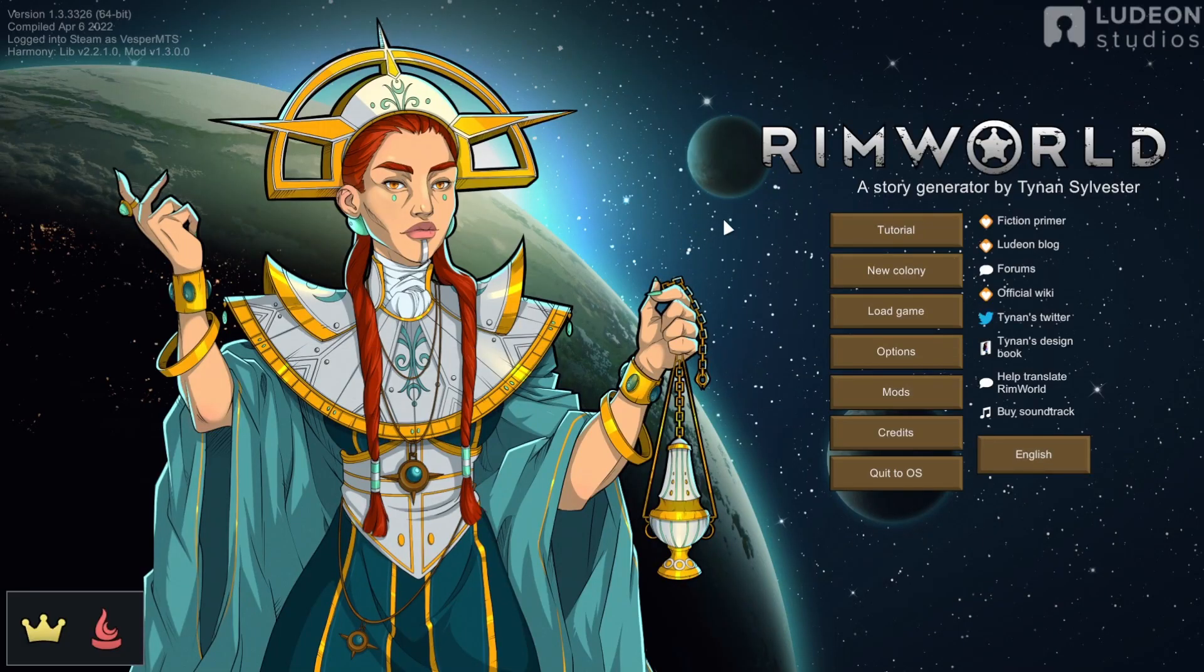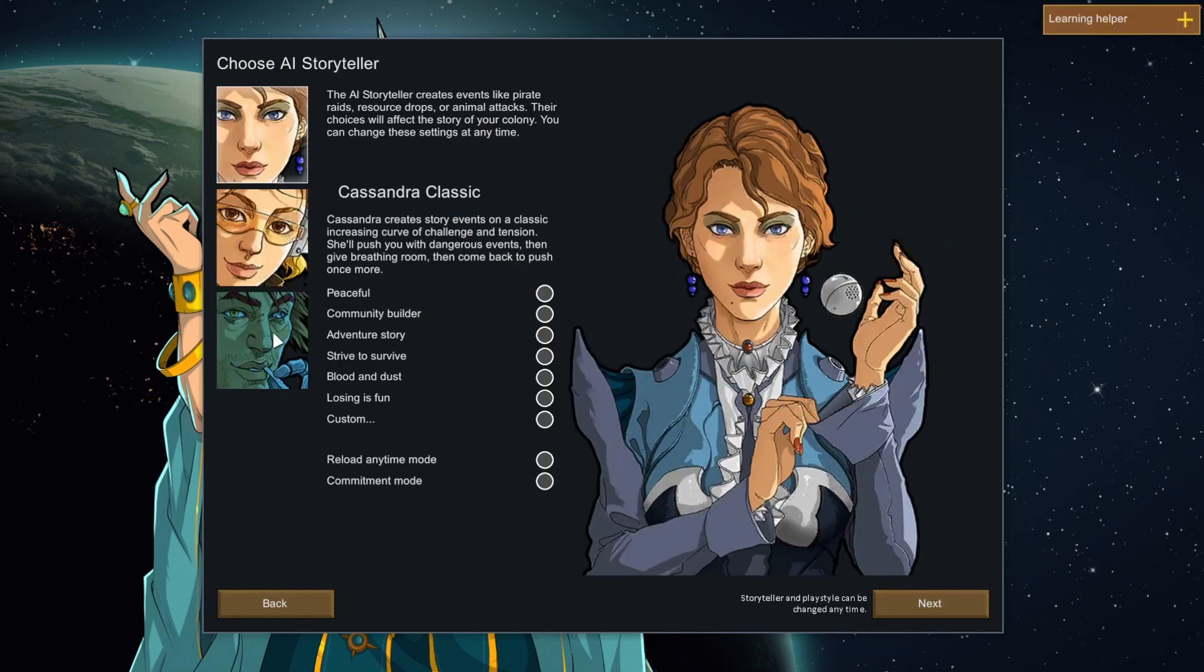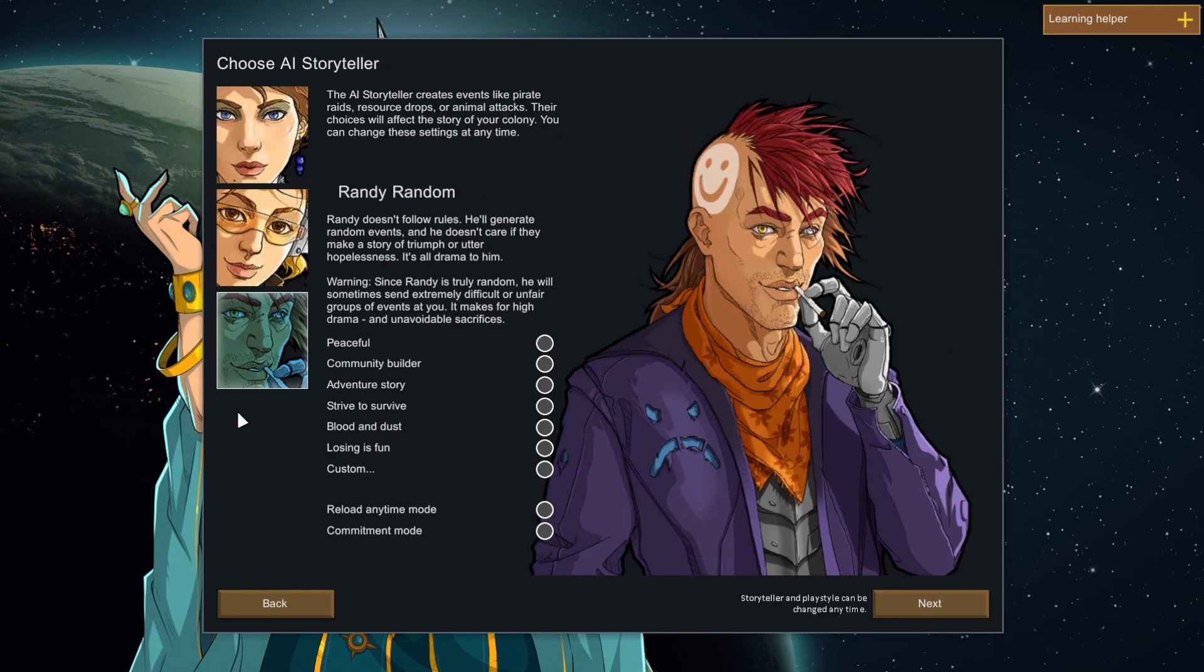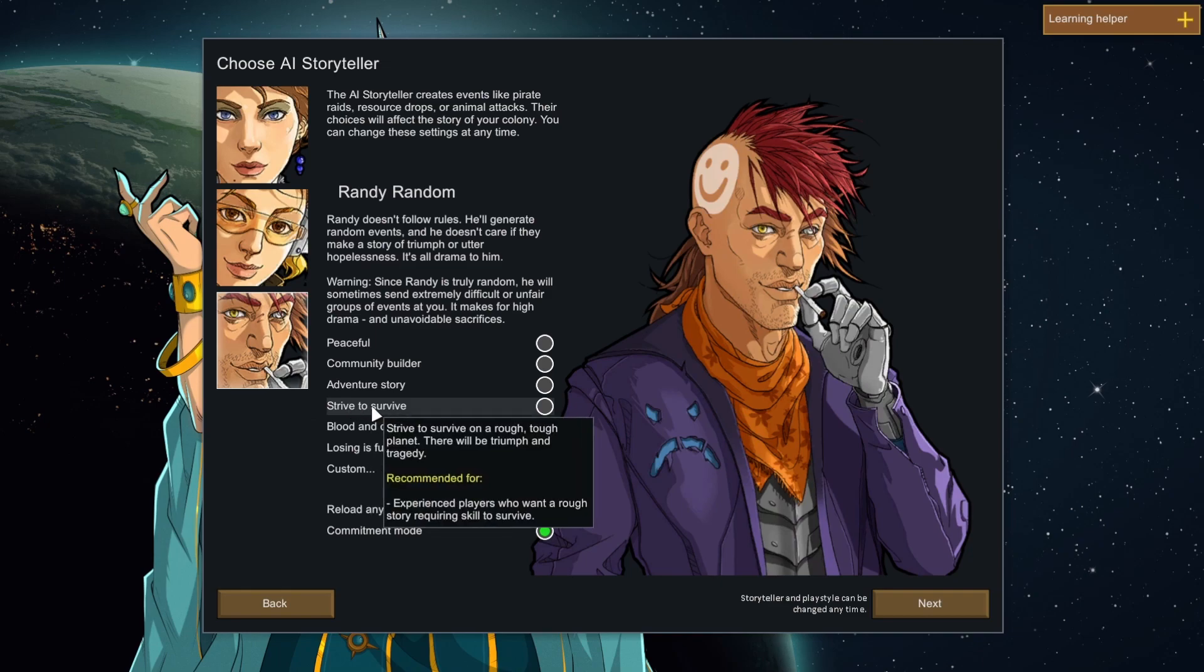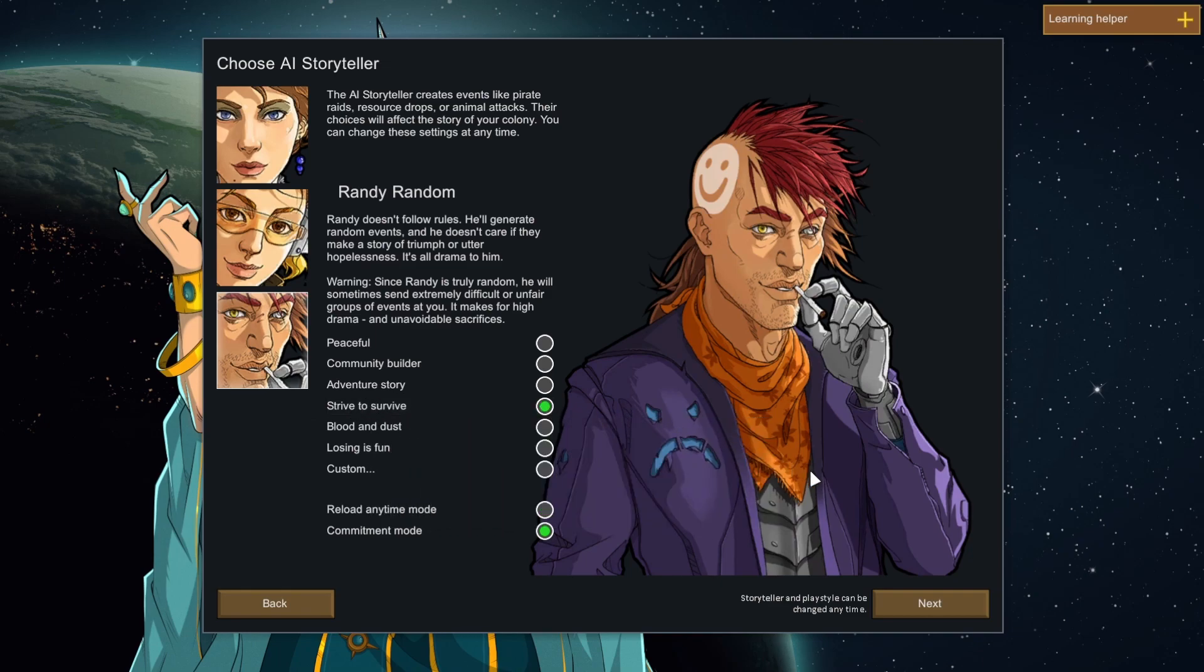So you open up Rimworld, you say new colony, crash landed, randy random, commitment mode, strive to survive and you say next.